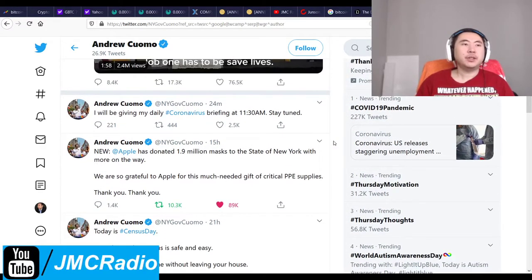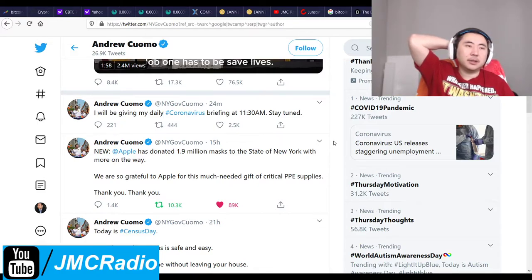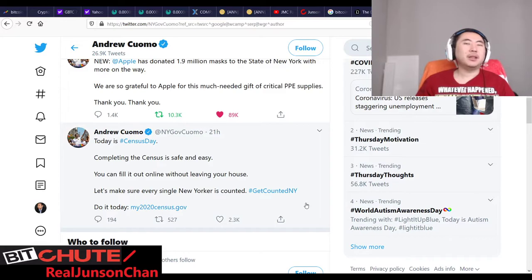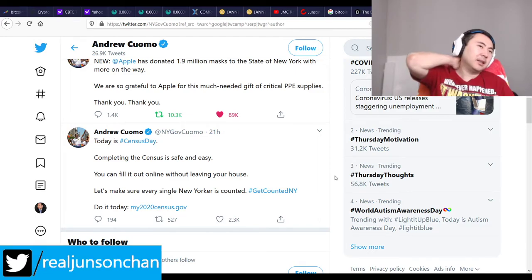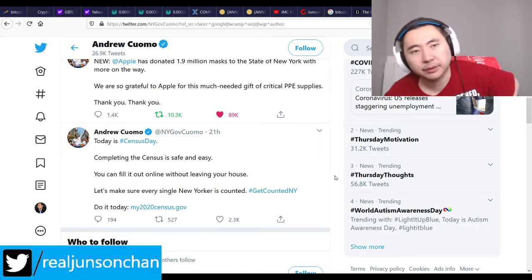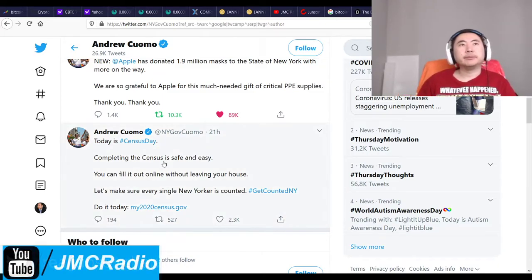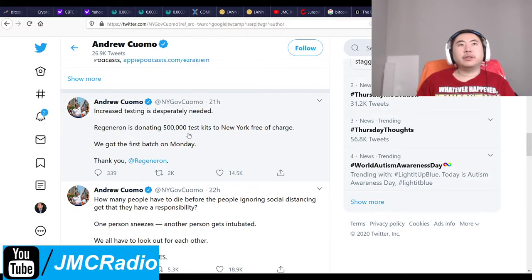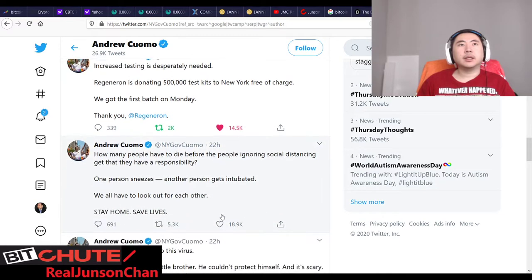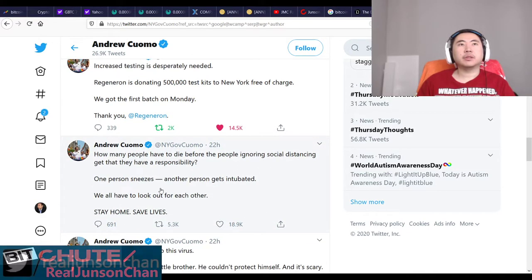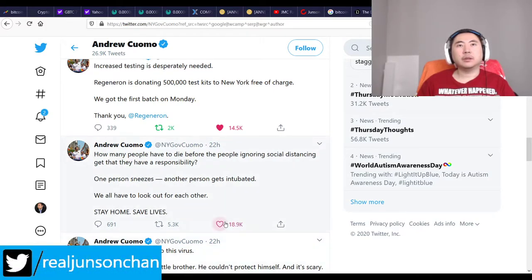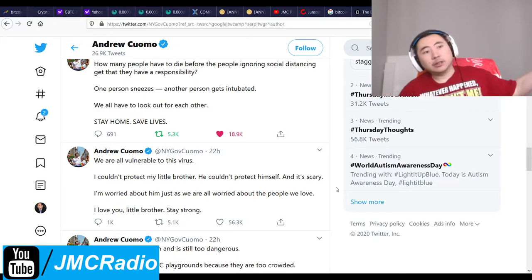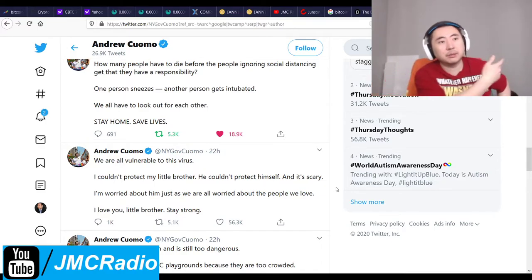Liberals do the same, but much worse. Enough people are talking about it, and comments pointing out the defective masks did get upvoted on Reddit. Today is Census Day — I already completed mine, it only took about three minutes. Regenerate is donating 500,000 test kits to New York free of charge, with the first batch arriving Monday. That's good news.